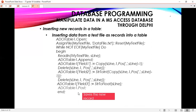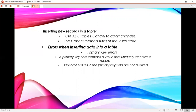You will have to save the new record and post it. If you want to abort the changes, you can use ado_table.cancel to abort. The cancel method turns off the insert state, so you won't be putting anything. That is why you have to use ado_table.cancel — it turns off the insert state, because at the beginning of your code you put the table into insert mode.